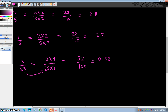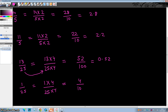Let's take another example: 1 by 25. Multiply both numerator and denominator by 4. This is equal to 4 by 100, and that's 0.04.